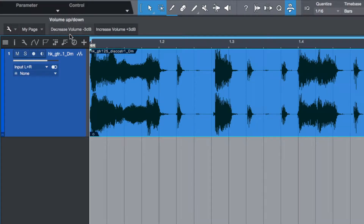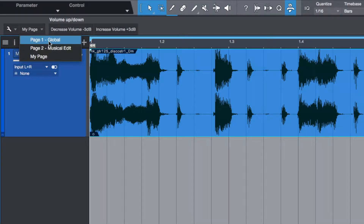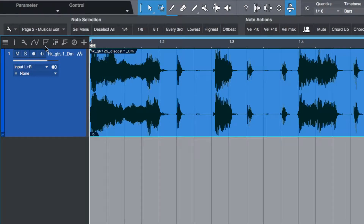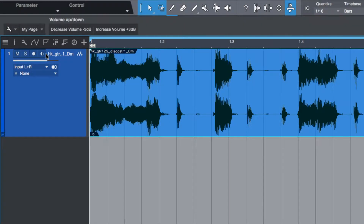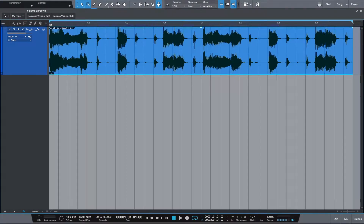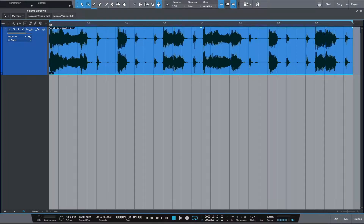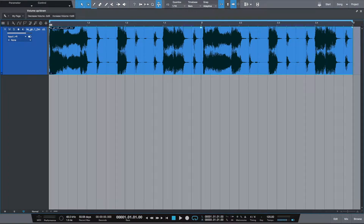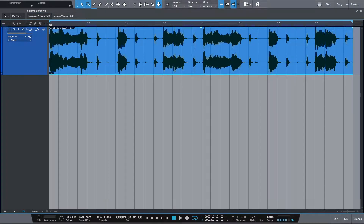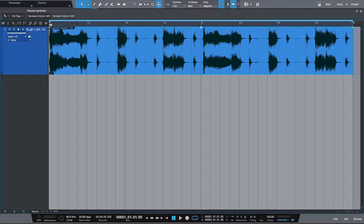Now we can freely switch between pages and execute contextually correct macros. Our two assigned buttons will decrease or increase the volume of the selected event by three decibels. Let's give it a try.